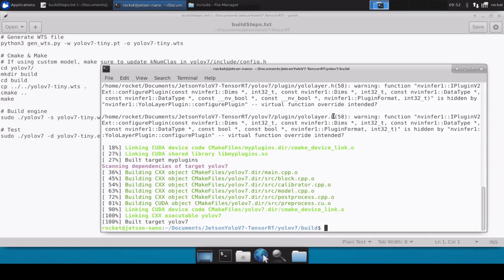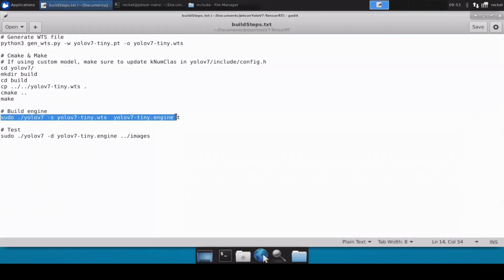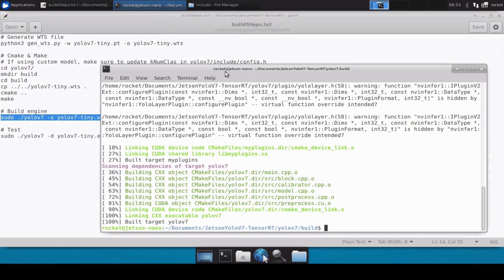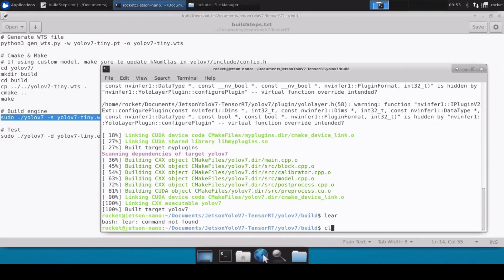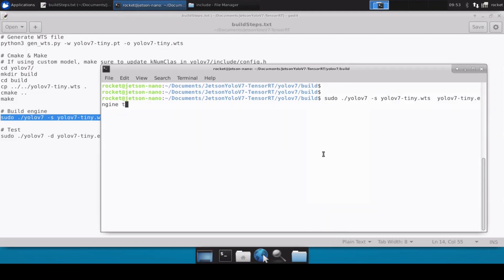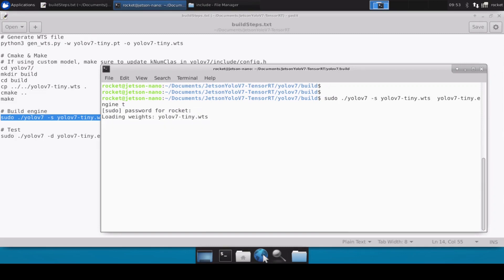The make command is also done. Now we just have to copy this command and this command will basically build the engine file. Because we are using the tiny model that's why I've mentioned t here, but if you're using any other model then you will have to update this parameter accordingly. But ideally it's only good to use tiny versions on the Jetson because it's not that powerful. This can take up to five to ten minutes so we'll resume our video once that is done.